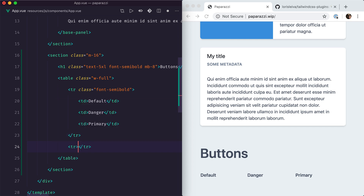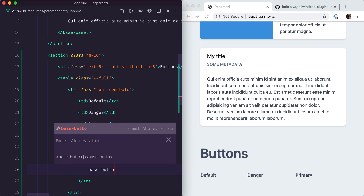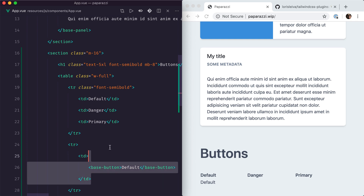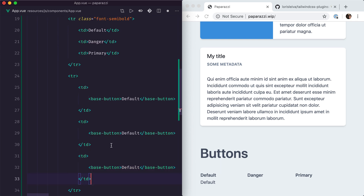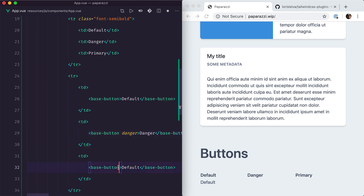Let's see how we want to use these buttons. We're going to call them base buttons. For the default button, I want this to work out of the box. For the other two, all I want is to add a prop that will change the style of the button. For example, for the danger button, I just want to add 'danger' and that will automatically style our danger button. Same for primary.